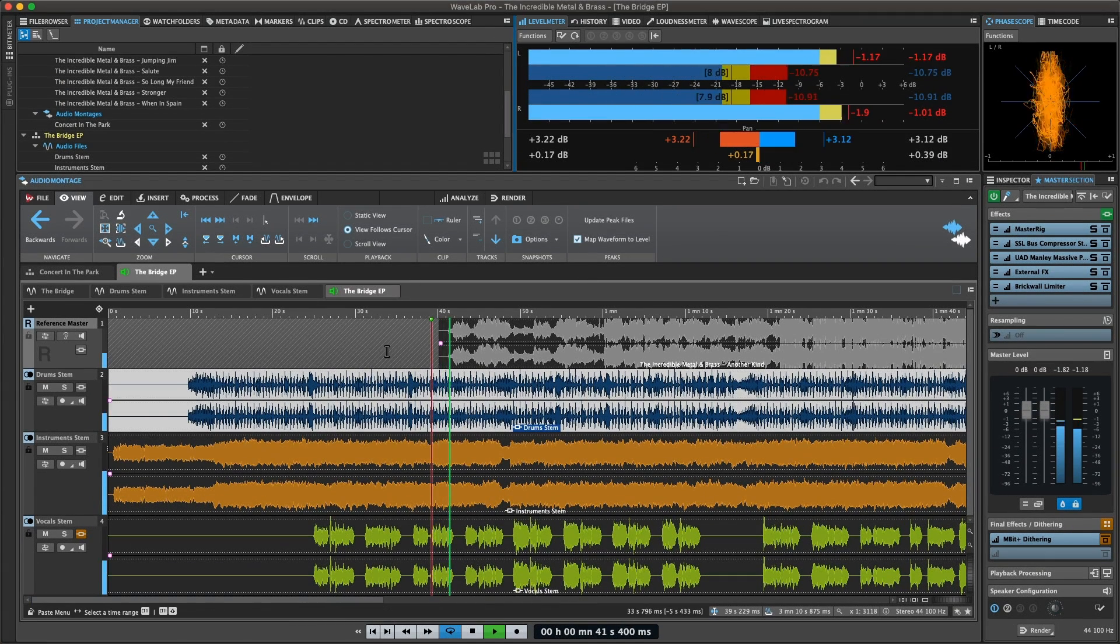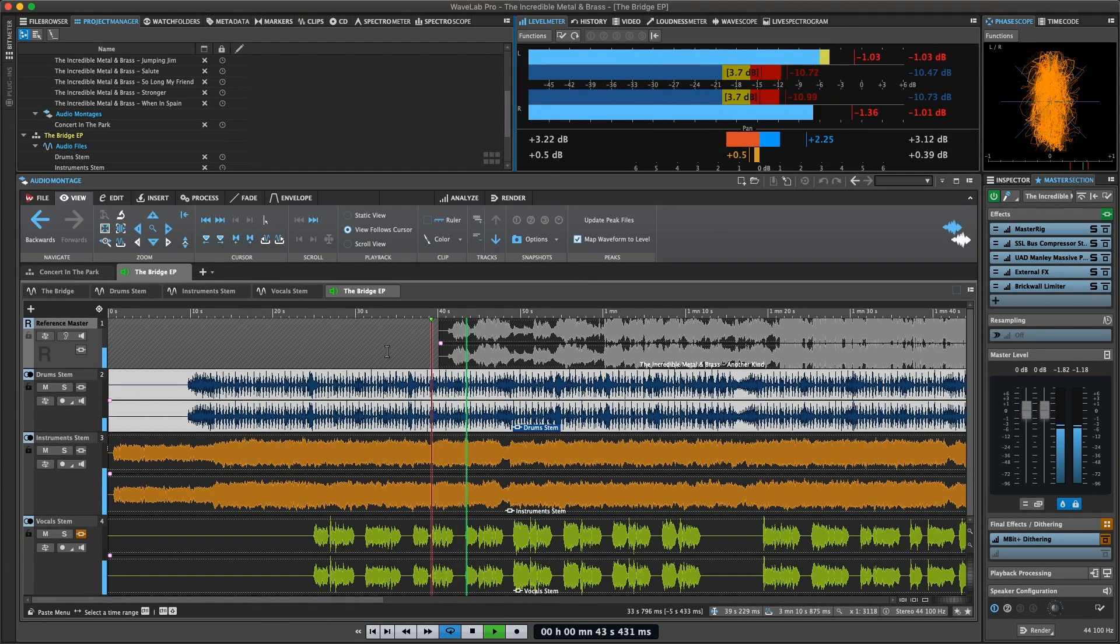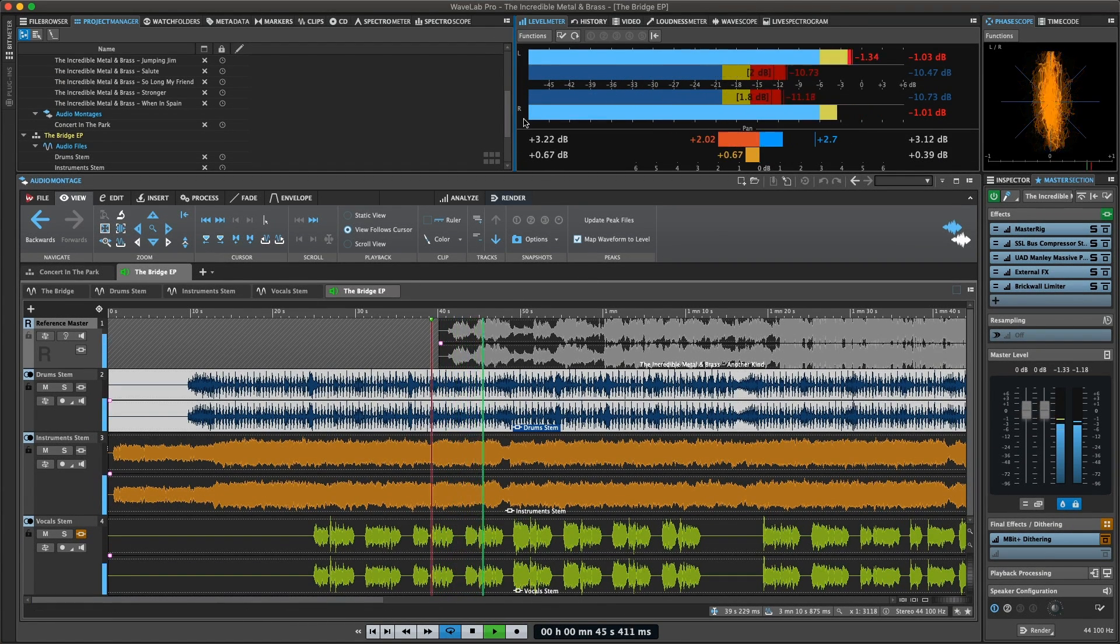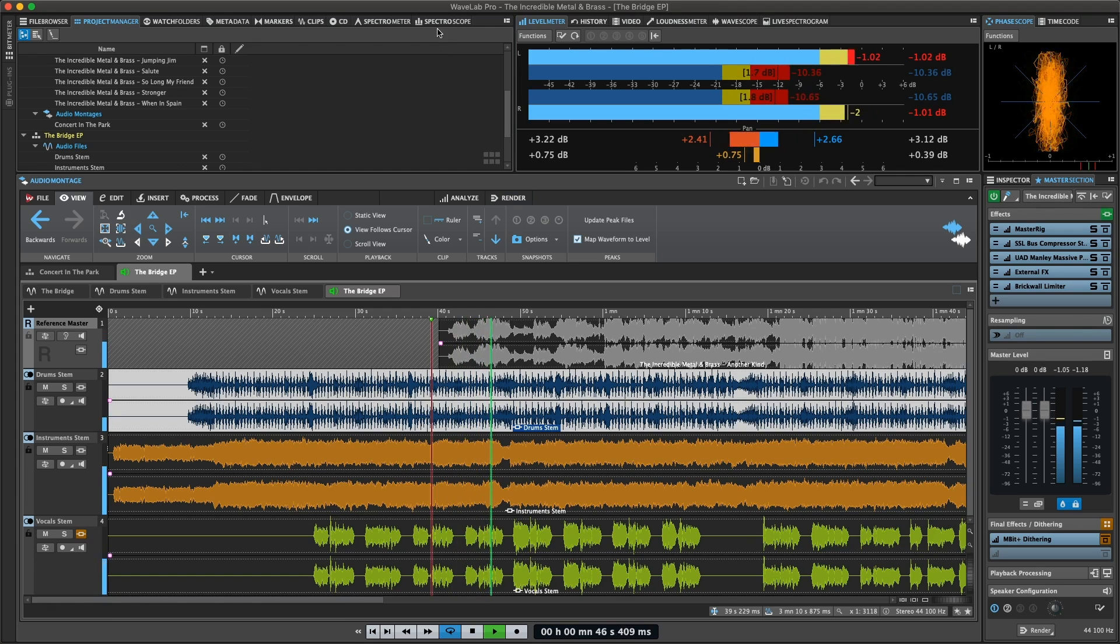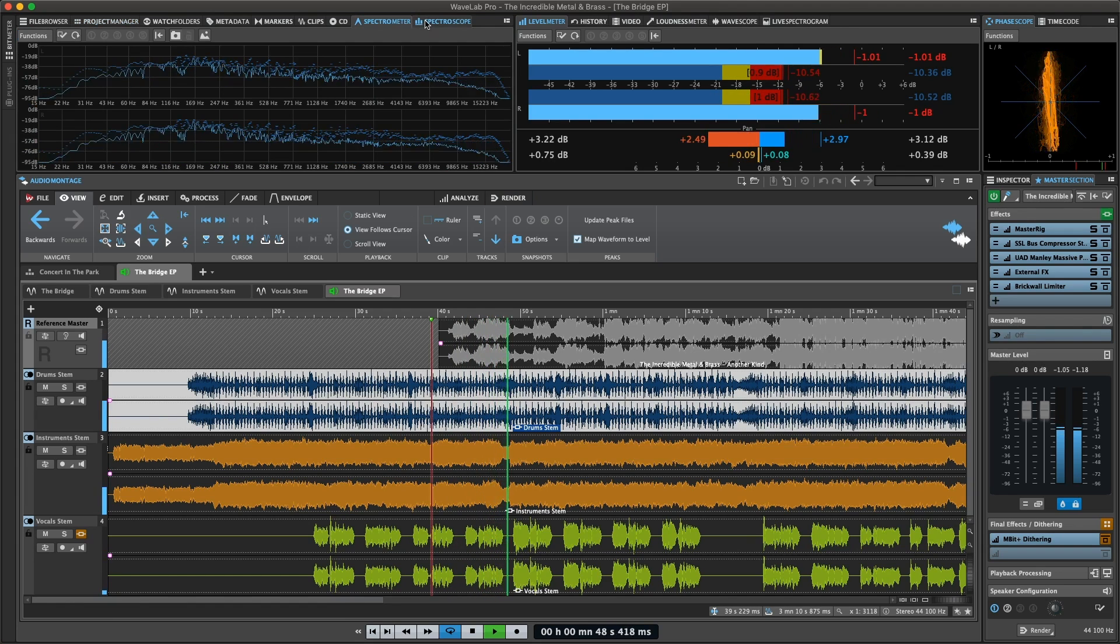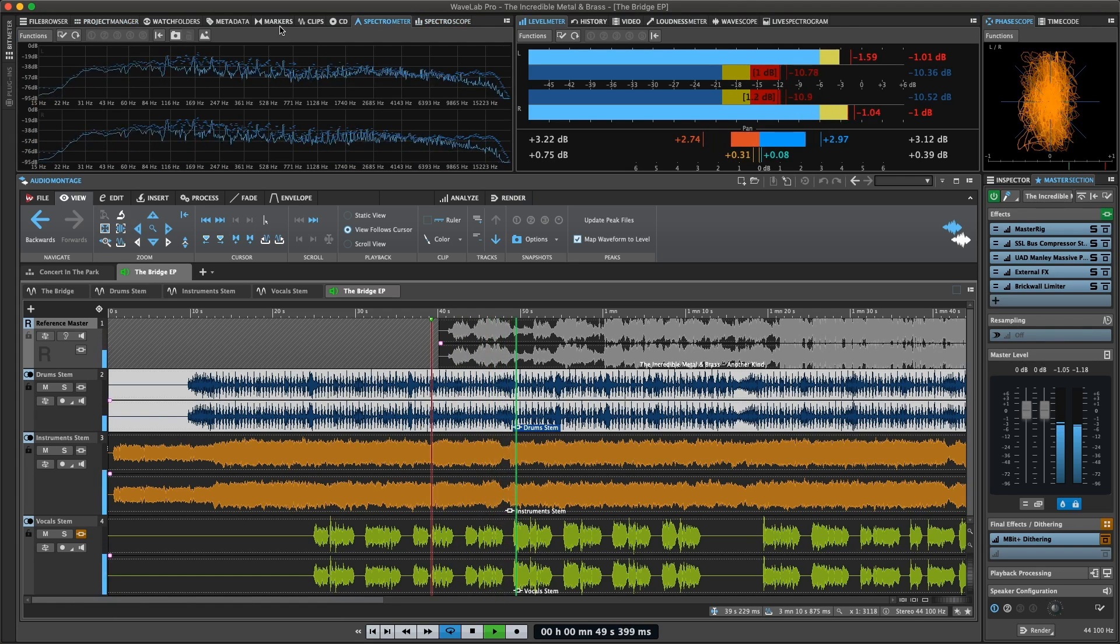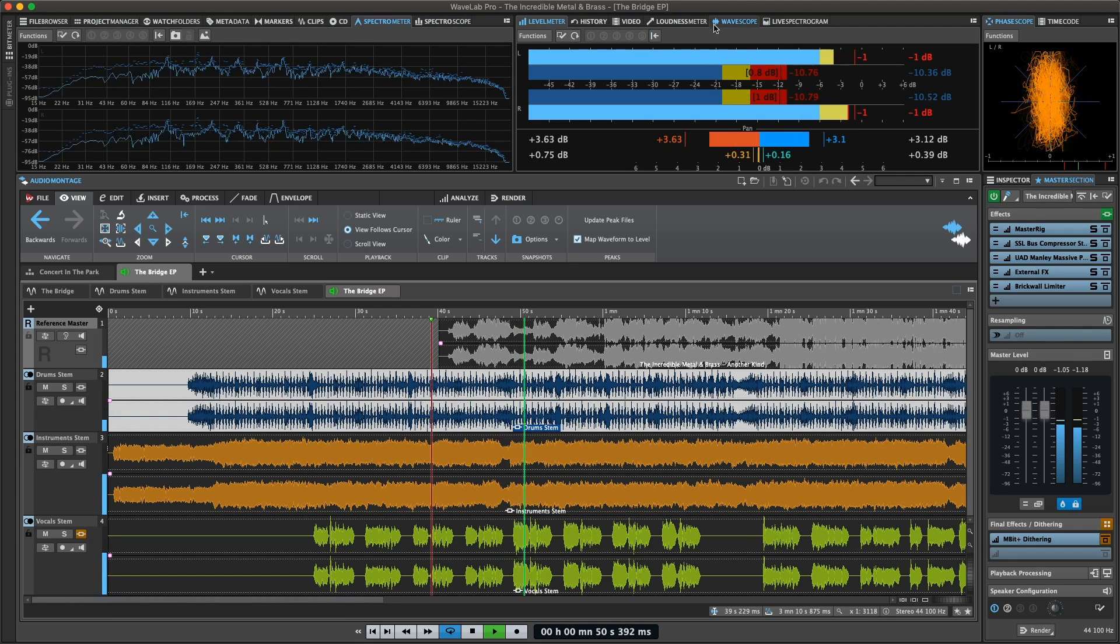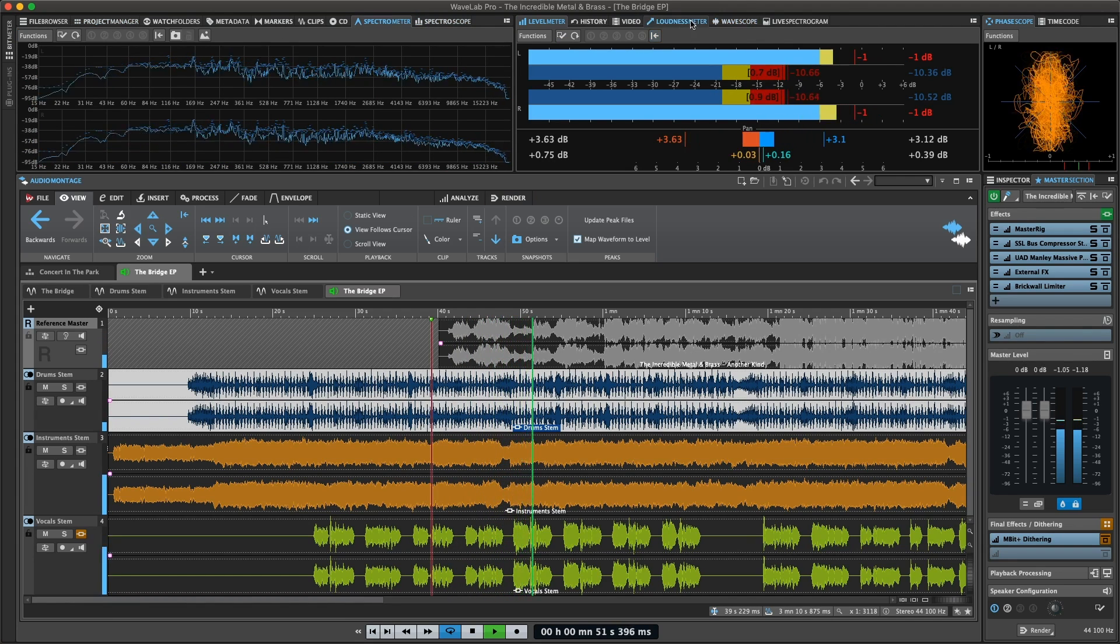Wavelab Pro contains a variety of audio meters that you can use for monitoring and analyzing audio. Meters can be used to monitor audio during playback, rendering and recording.